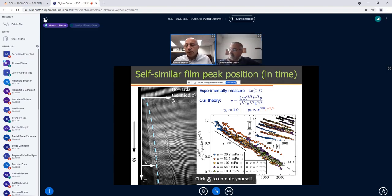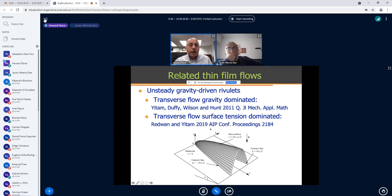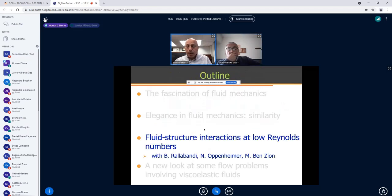That's my first short story — one of the few examples I know of self-similarity with three independent variables. While writing up our work, we found a related gravity-dominated paper by Steven Wilson's group at Strathclyde that independently identified a very similar solution in a somewhat different theoretical framework.